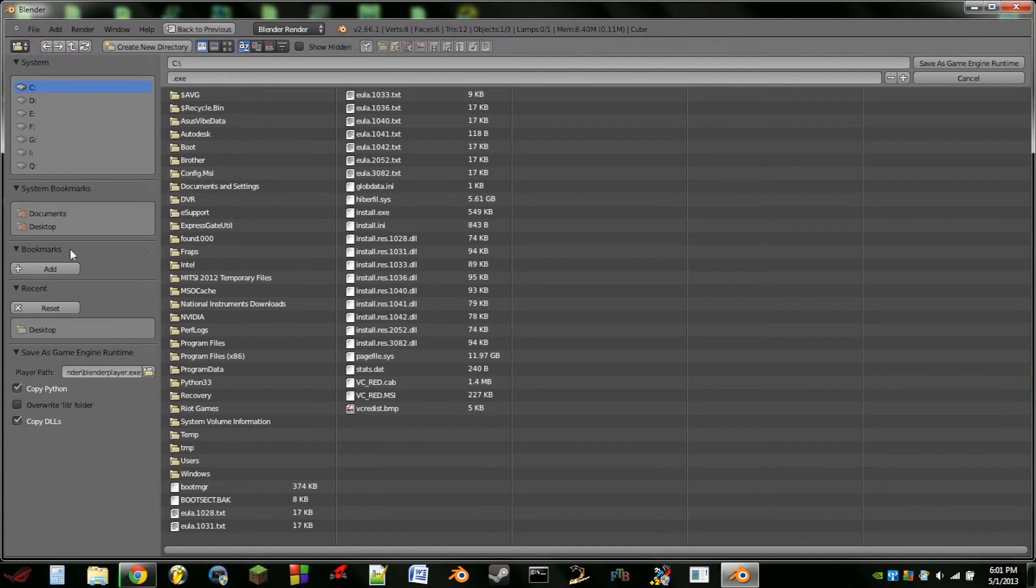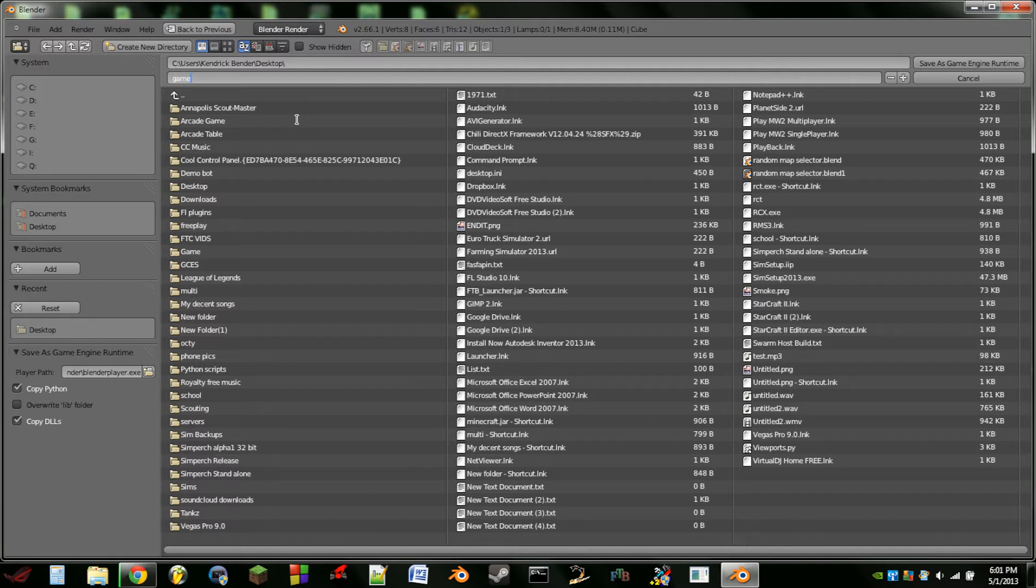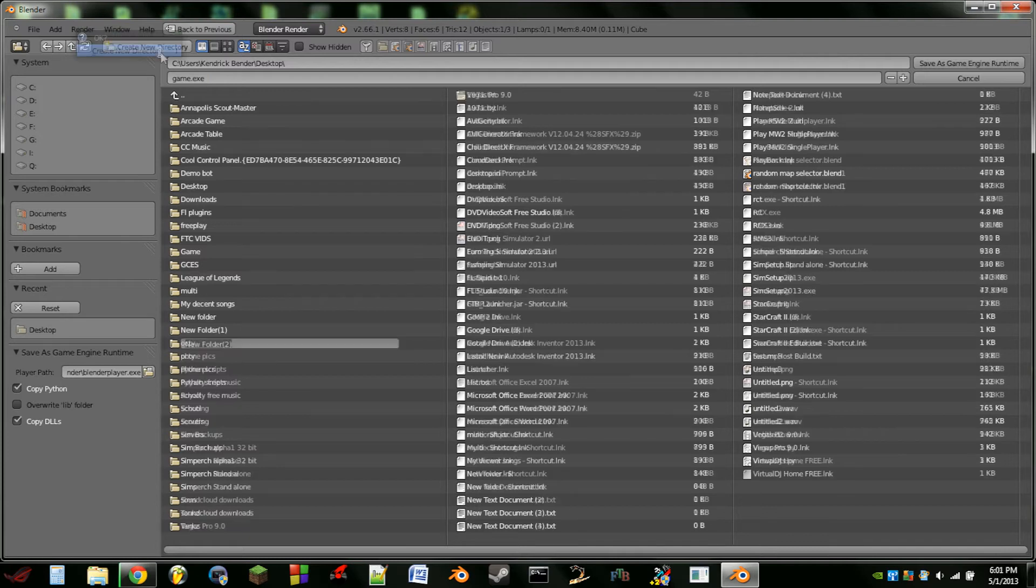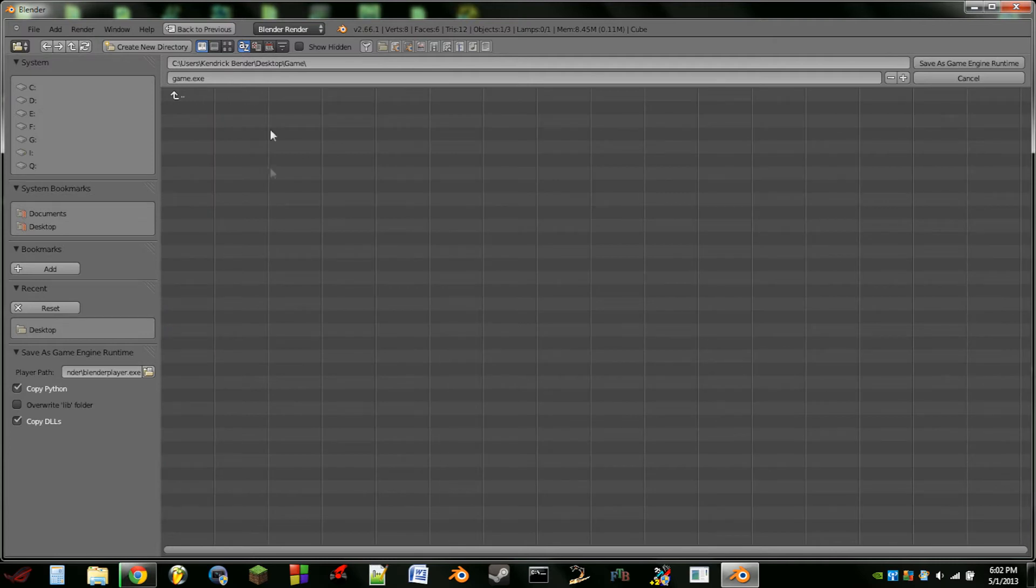We can name it whatever we want. I'm going to put it on my desktop. I'm going to name this Game.exe. Actually I'm not going to put it on my desktop. You want to create a new directory for your game so I'm just going to call this Game. There it is. And I'm going to just name my game Game.exe.